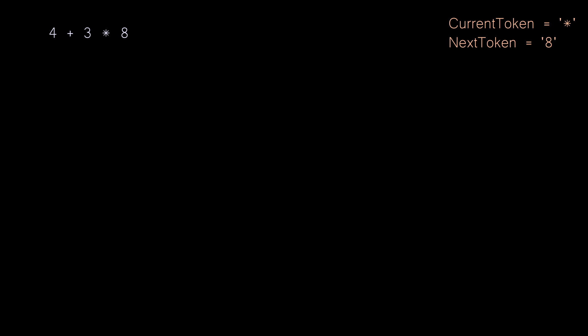Because the right side of the plus expression contains our multiplication expression object instead of a literal value, we know that it needs to be executed first. And this is that Pratt parsing magic in action.